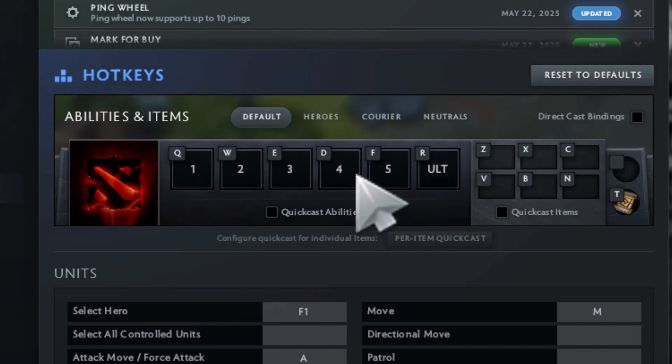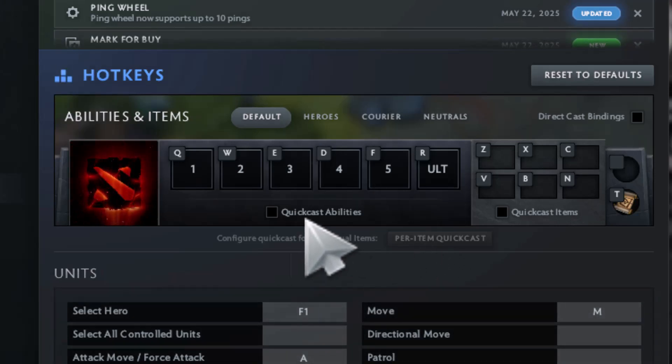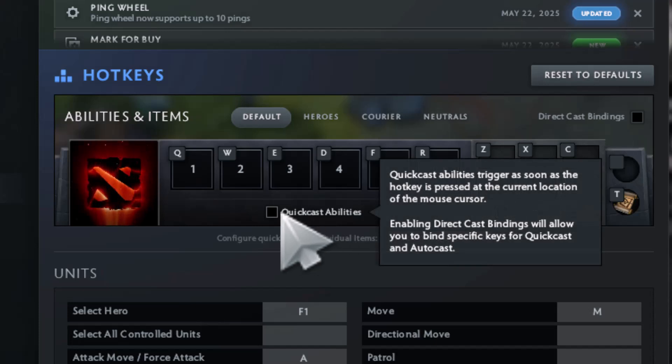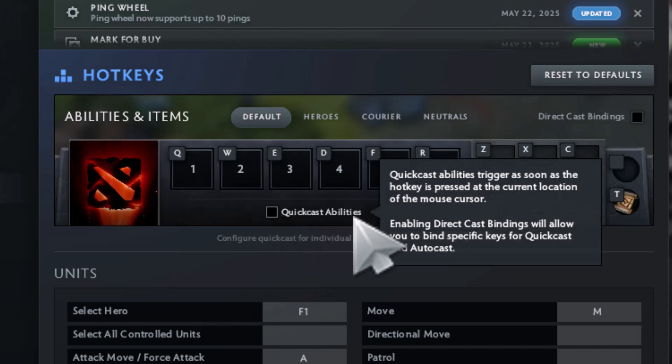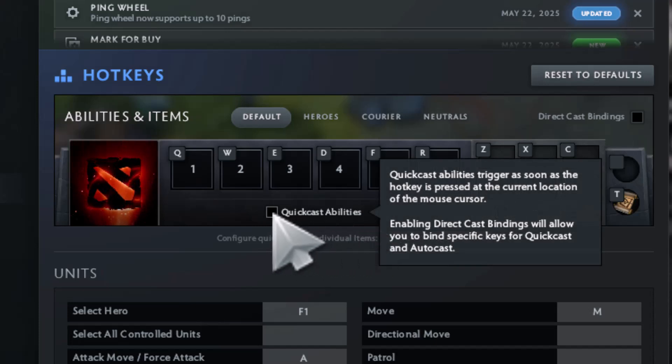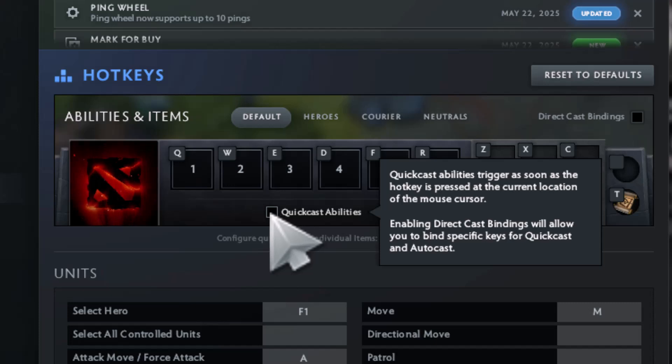Step 4: on the left side of the Hotkey menu, look for the Enable Quick Cast option. It will have a small information icon you can hover over to learn more.